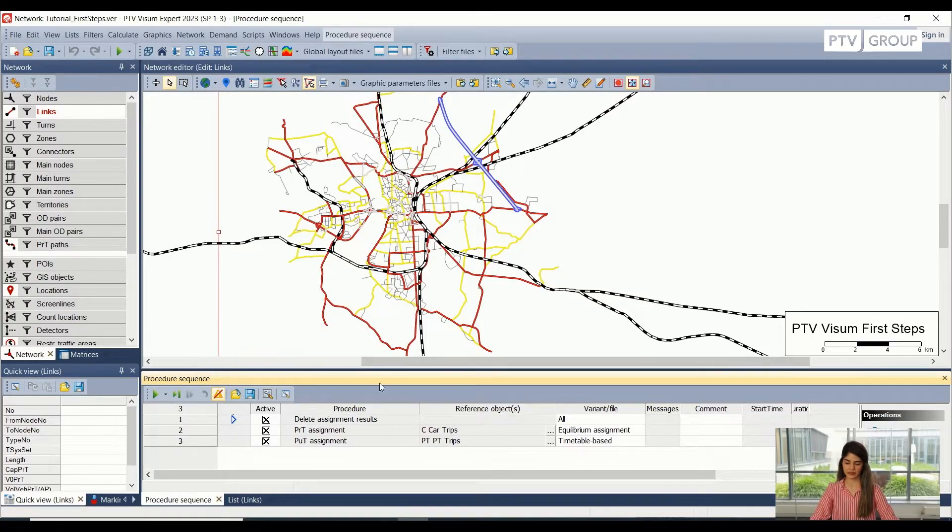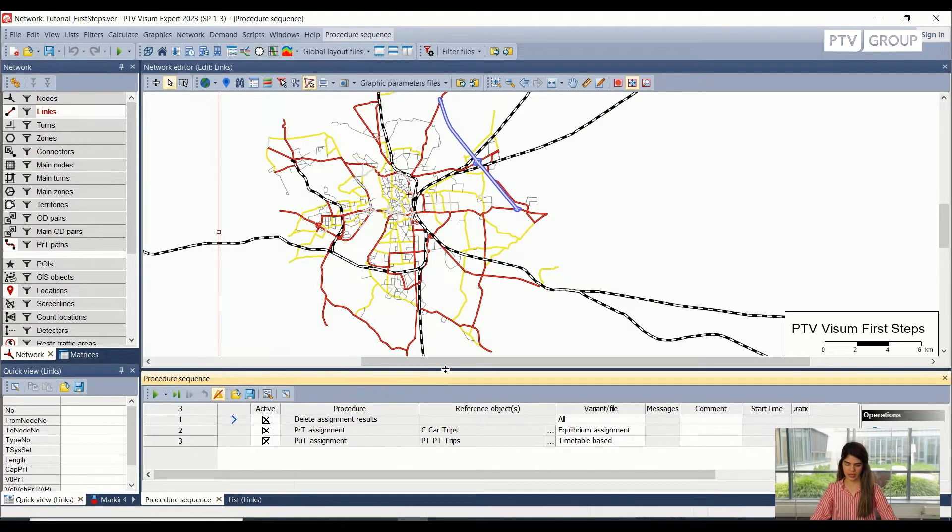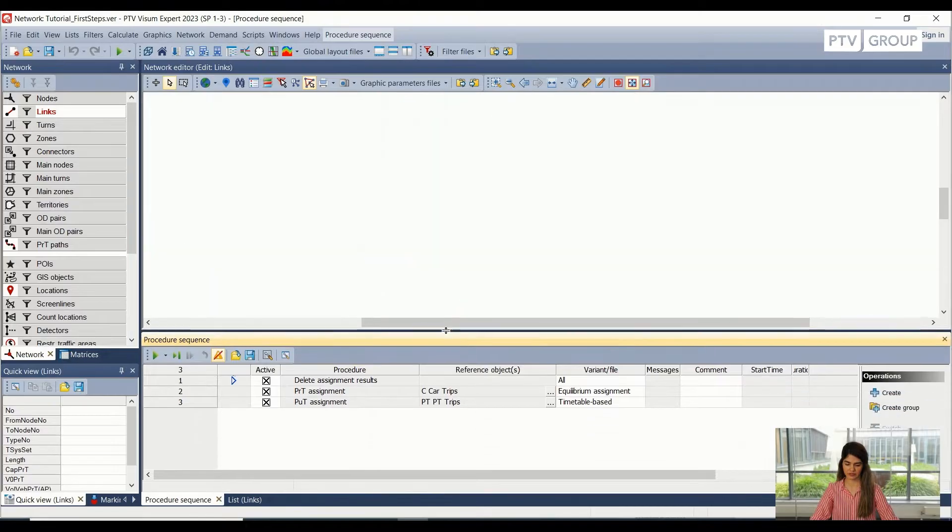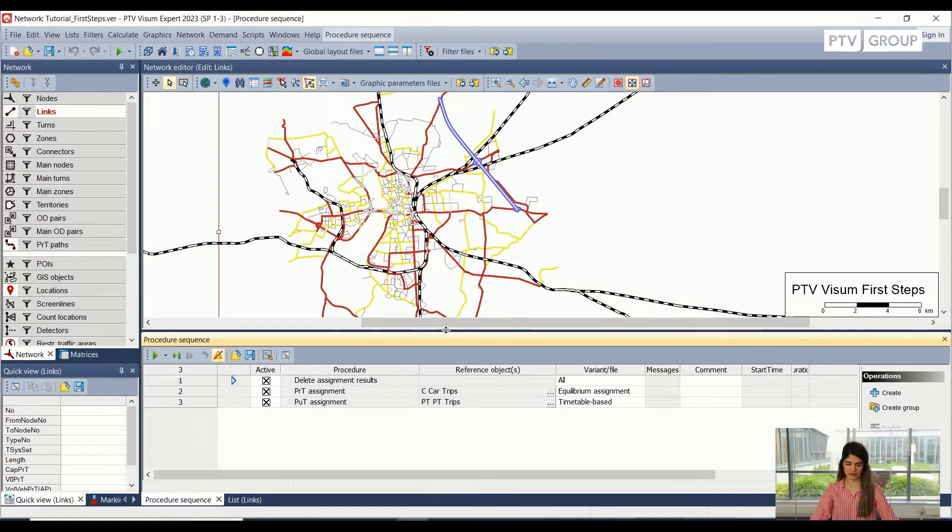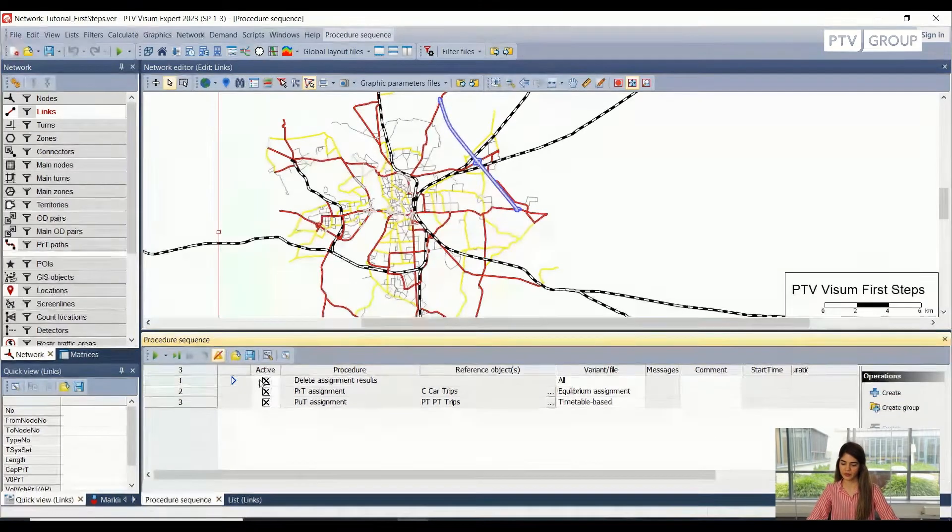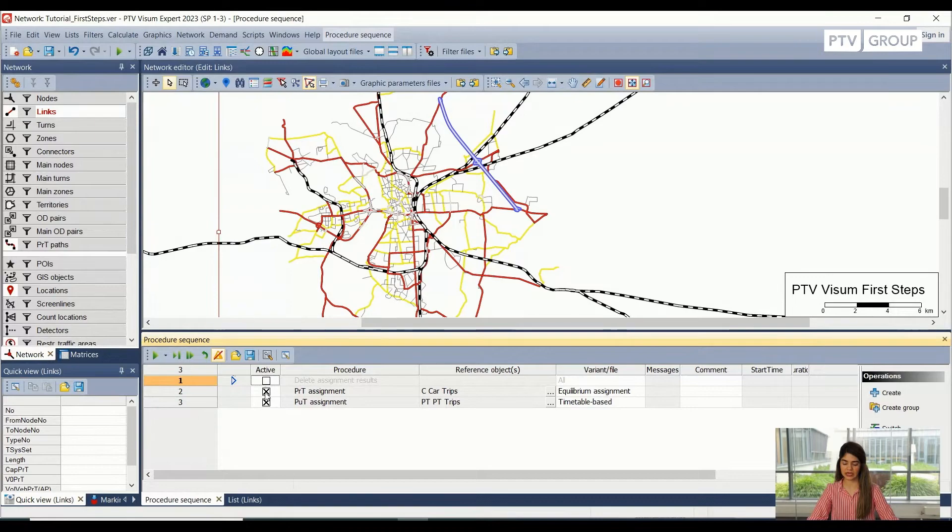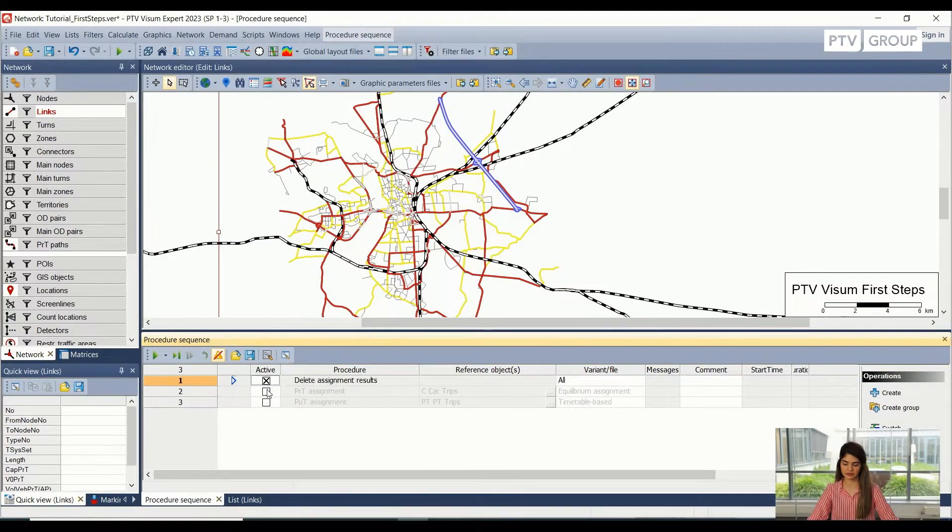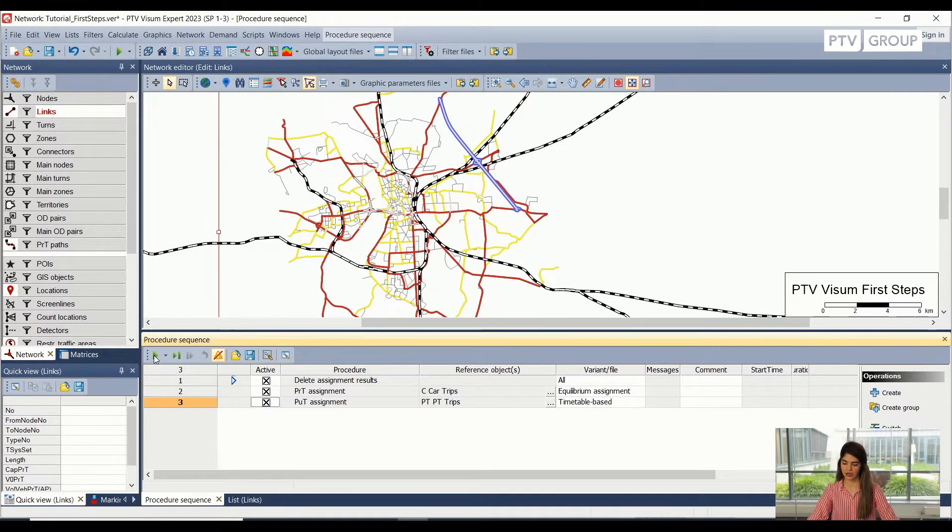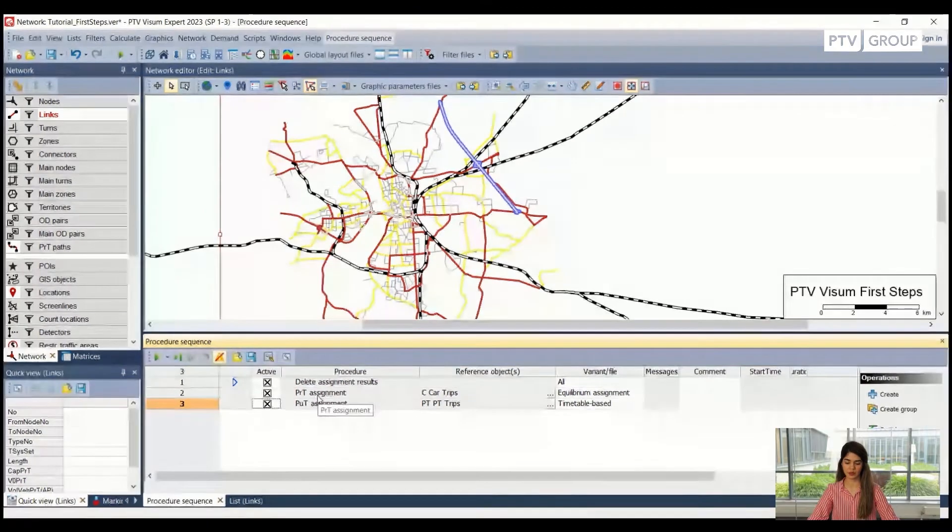And as you can see, we will start with the procedure sequences. I will just drag it a little bit up. So here we can activate or unactivate any of the procedure sequence from this window.